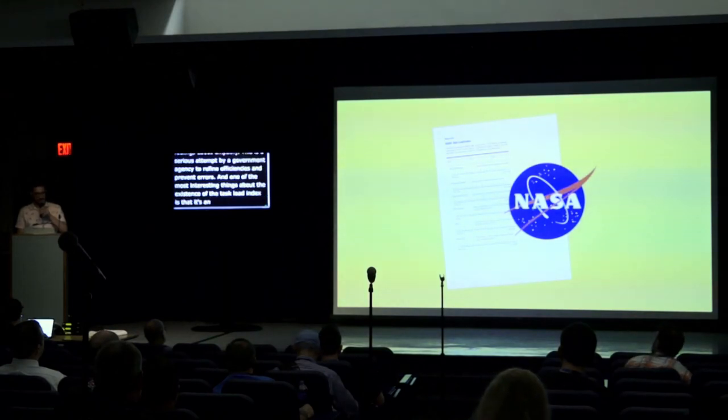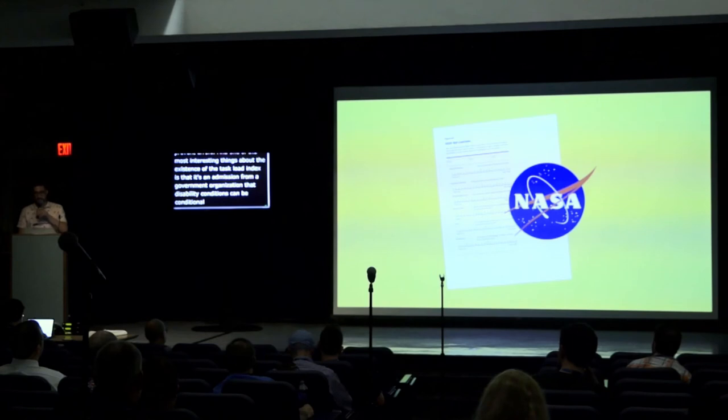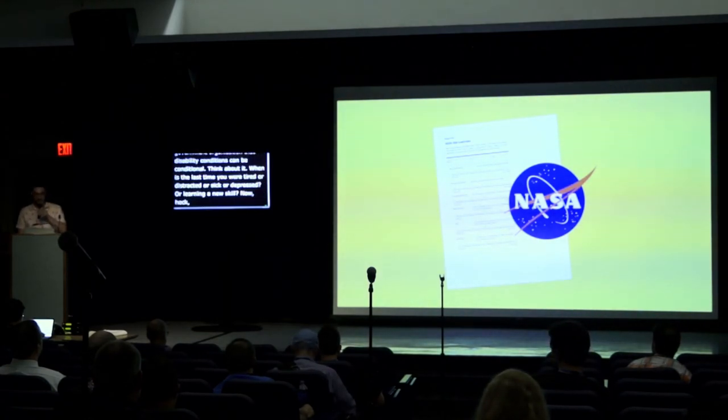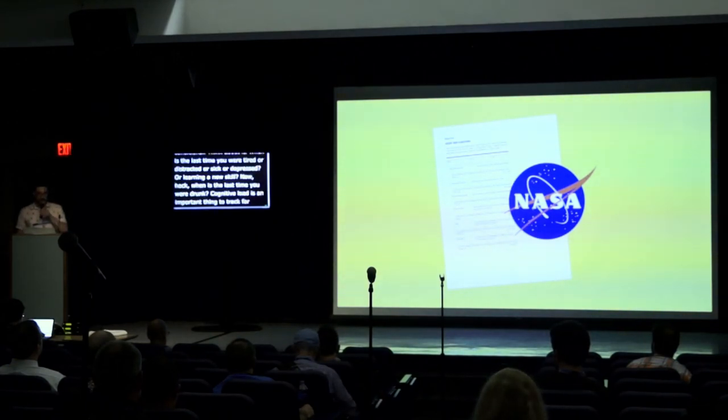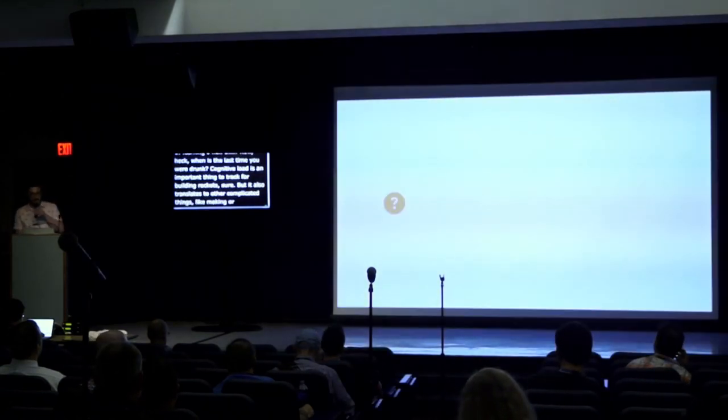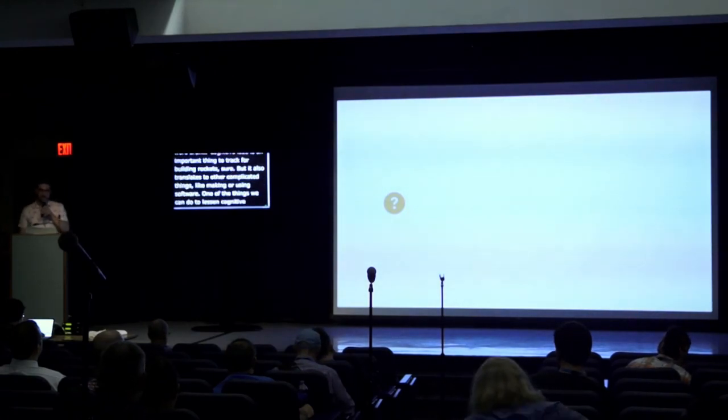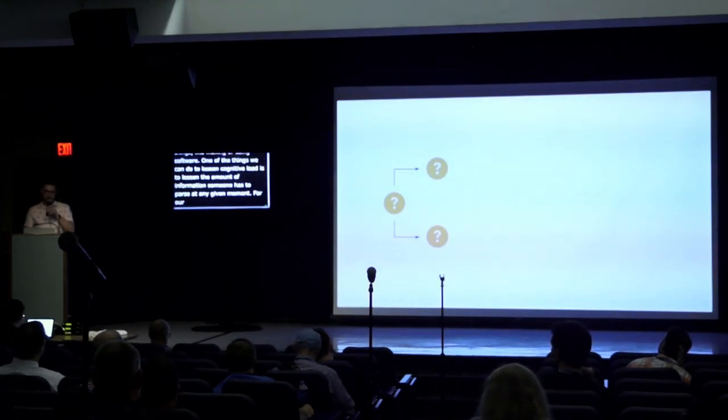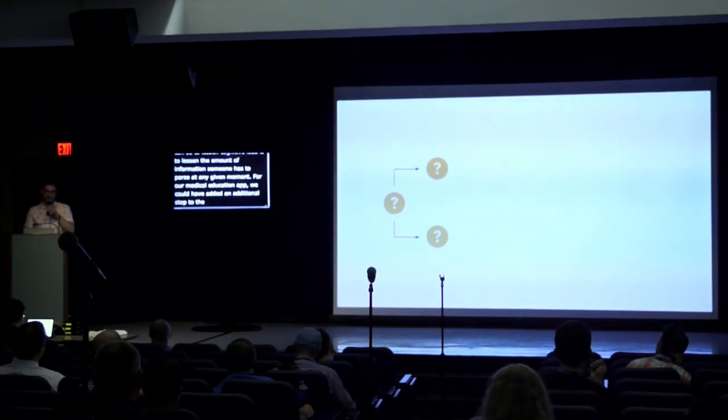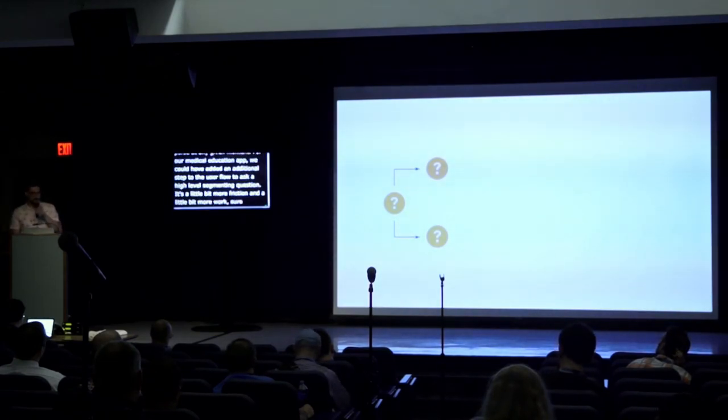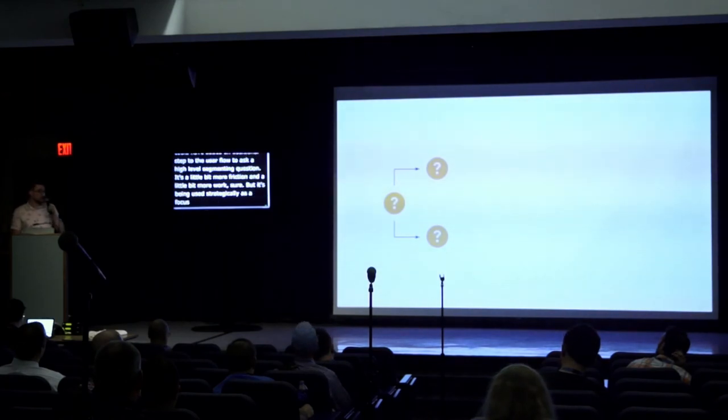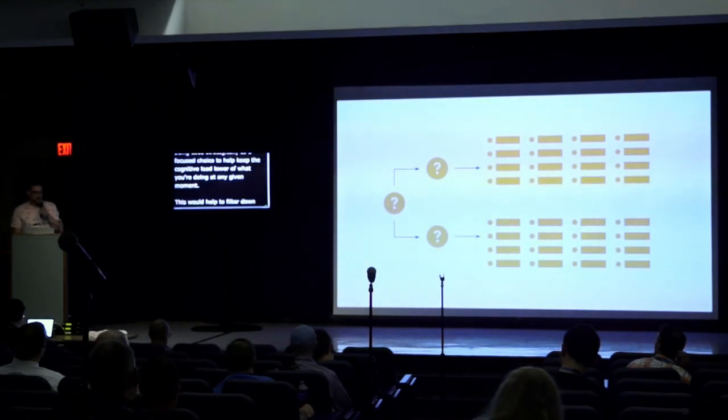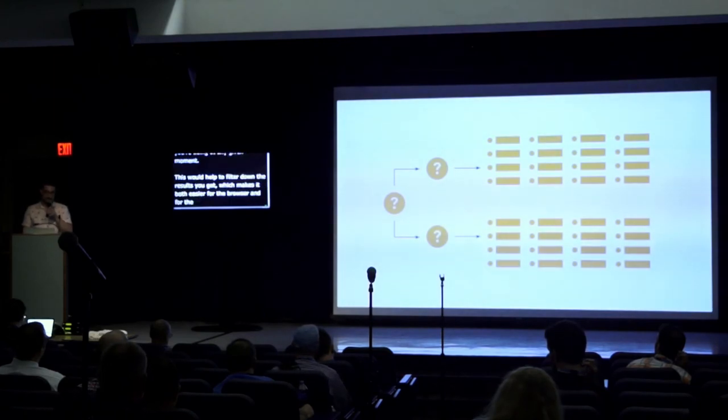When's the last time you were tired, or distracted, or sick, or depressed, or learning a new skill? Now, when's the last time you were drunk? Cognitive load is an important thing to track for building rockets, sure, but it also translates to other complicated things like making and using software. One of the things we can do to lessen the cognitive load is to lessen the amount of information someone has to parse at any given moment. For our medical education app, we could have added an additional step to the user flow that asks a high-level segmenting question. It's a little bit more friction and a little bit more work, sure, but it's being used strategically as a focused choice to help keep the cognitive load lower at what you're doing at any given moment. This would help to filter down the results you get, which makes it both easier for the browser and for the person using it to parse.